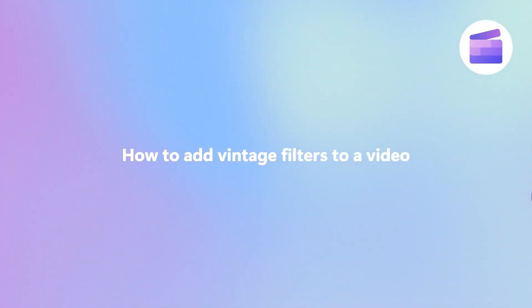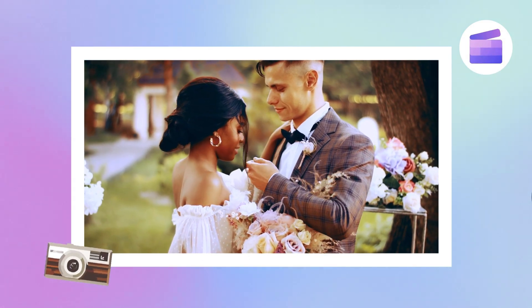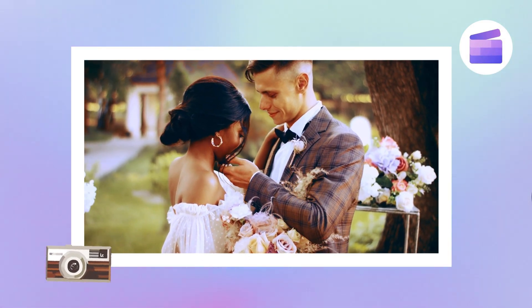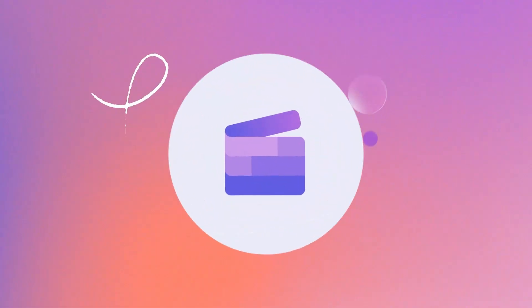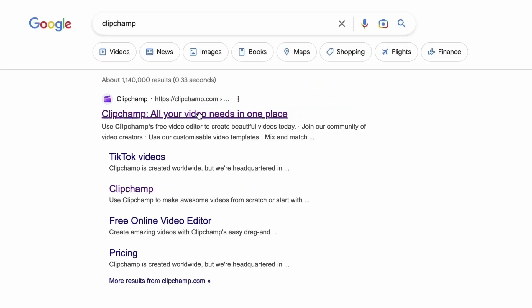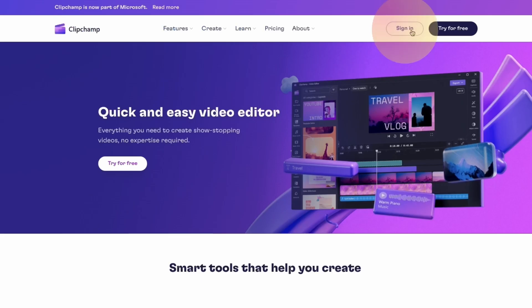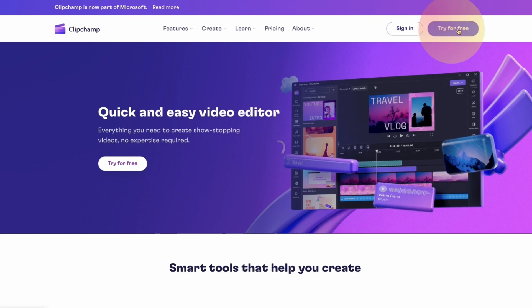Here's how you can transport your viewers back in time by adding a vintage filter to your video. Start by heading over to clipchamp.com and then log in or create your free account. I've put the link in the description below.